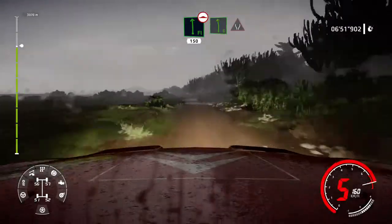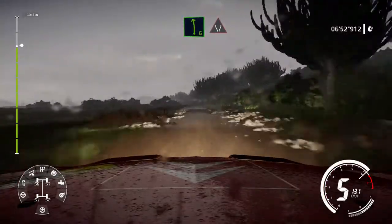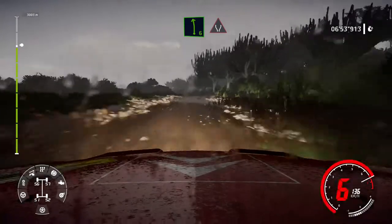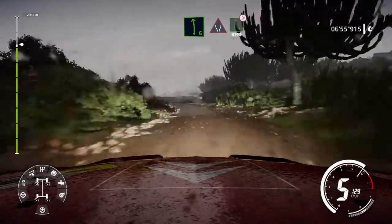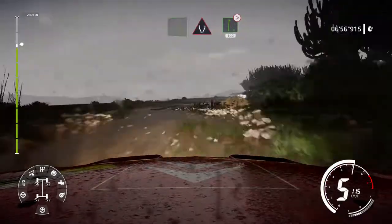Into left 6, cut, into widen, into right 6, tightens, over jump. 100.